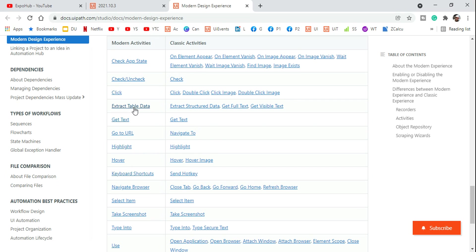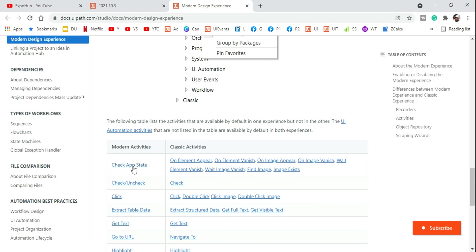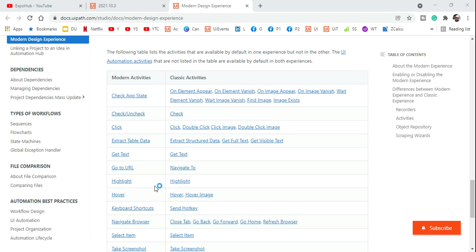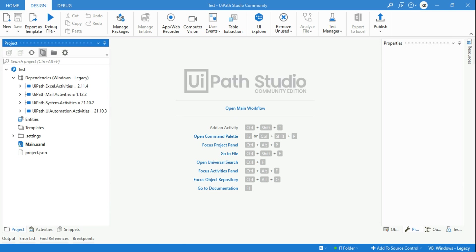Similarly, there are many other activities that have also been replaced. 'Get to URL' previously was 'Navigate To.' 'Check App State' is a very important activity which is replacing 'On Element Appear,' 'On Element Vanish,' and 'On Image Appear' — all of these activities have been replaced with 'Check App State.' I'll try to create a couple of videos on these new modern activities. Now the question is how do I get back to it — you can see the blank test process is open.